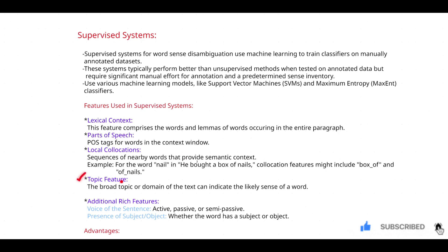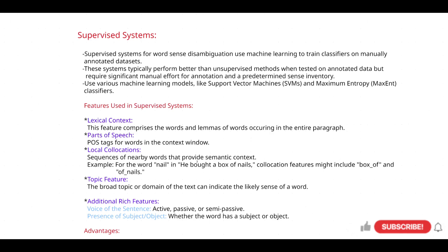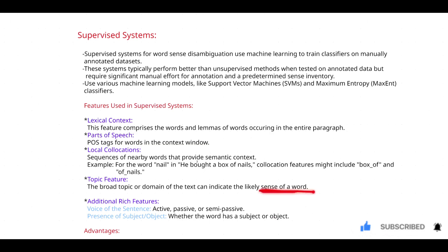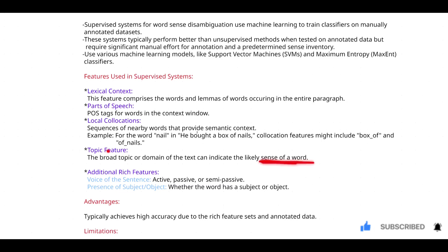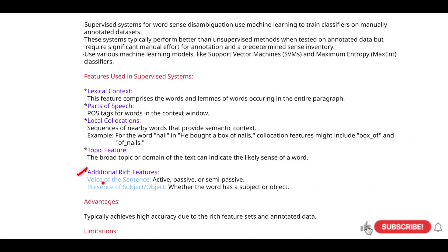The fourth feature is the topic feature — topic is essentially the domain. If you know the domain of a particular sentence, it becomes easy to sense the meaning of the ambiguous word. There are also additional features: the first is the voice of the sentence — you determine whether it is active voice, passive voice, or semi-passive.